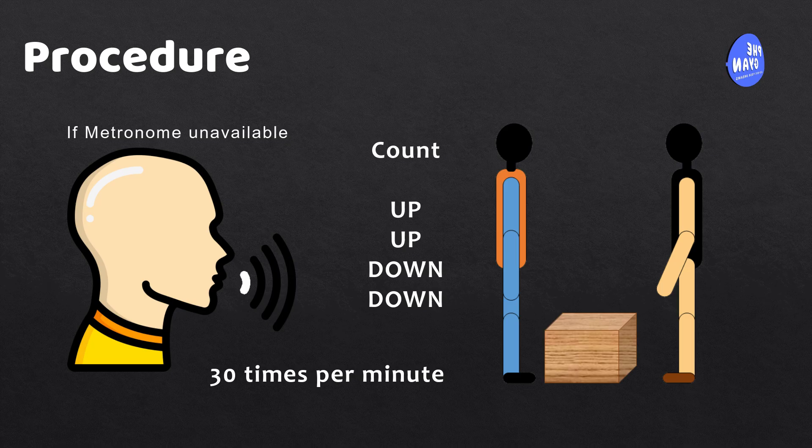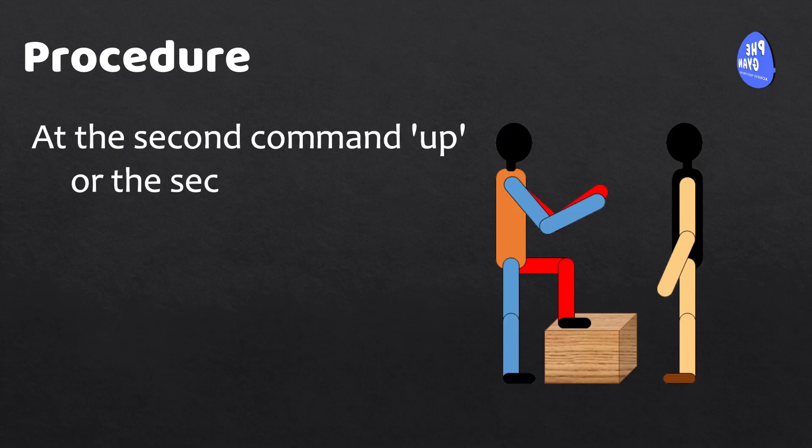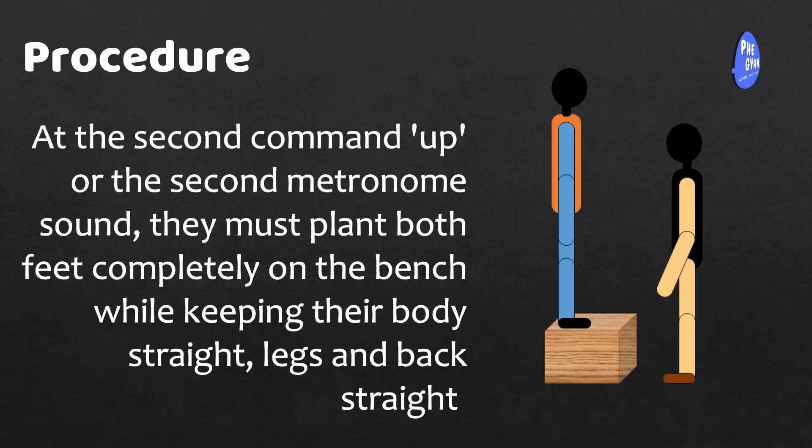The subject will be given specific instructions. On the command up or the first metronome sound, they must place one foot on the bench. At the second command up or the second metronome sound, they must plant both feet completely on the bench while keeping their body straight, legs and back straight.